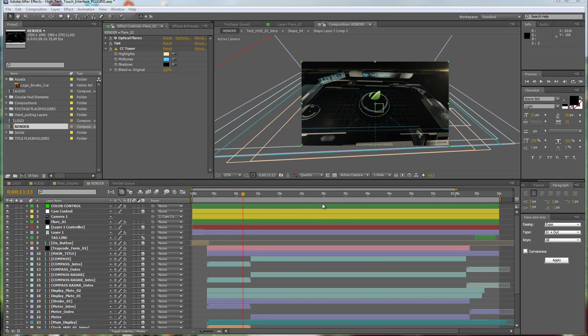Hello everybody and welcome. This is Roland from Graphic in Motion. In this tutorial I want to present to you my template called the Hitech Touch Interface.